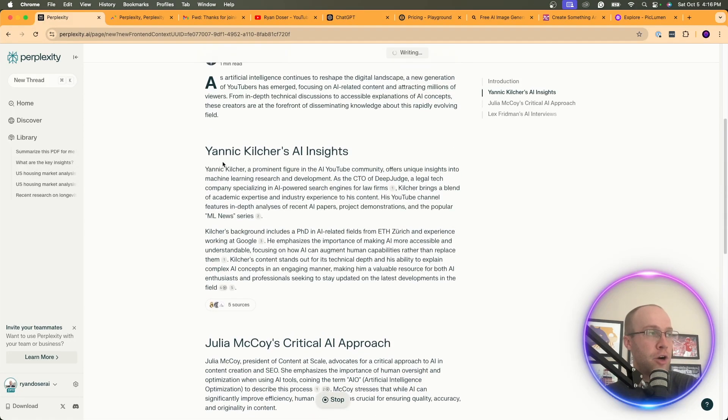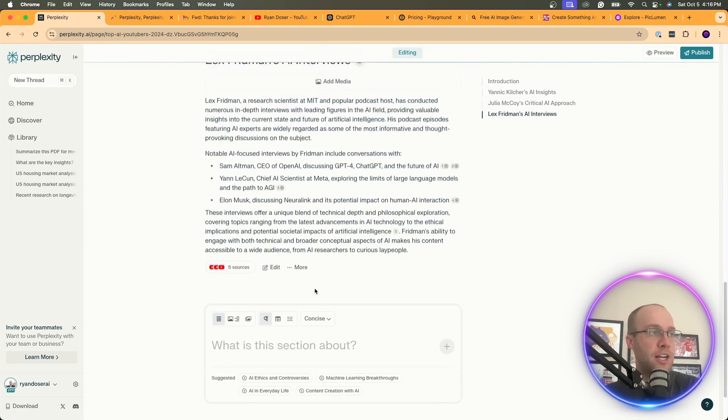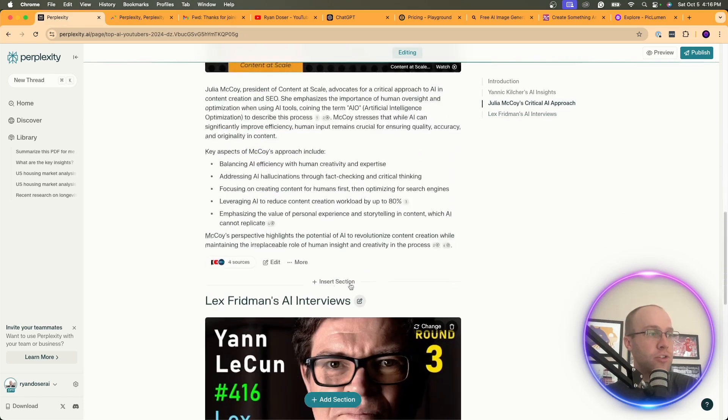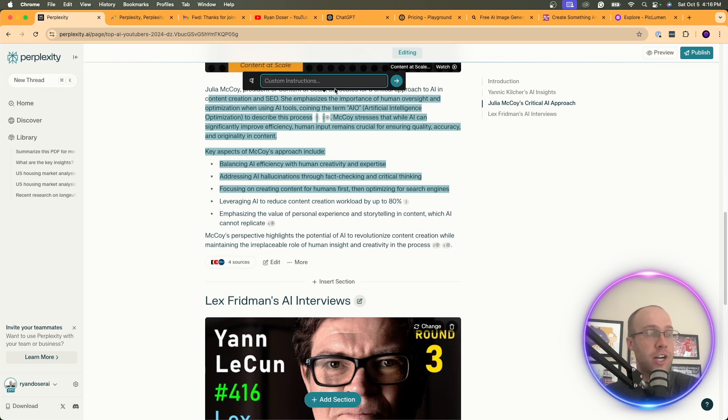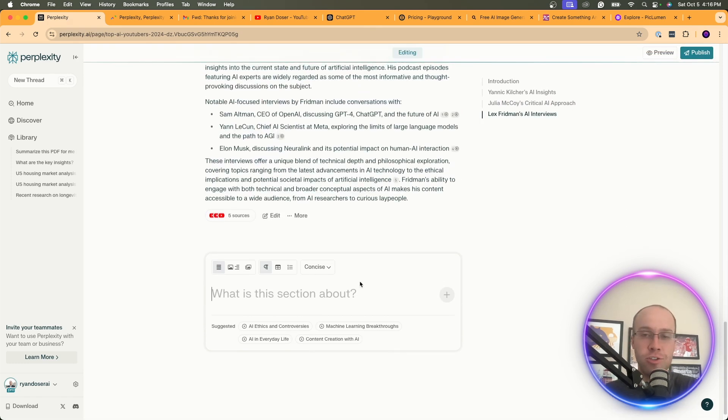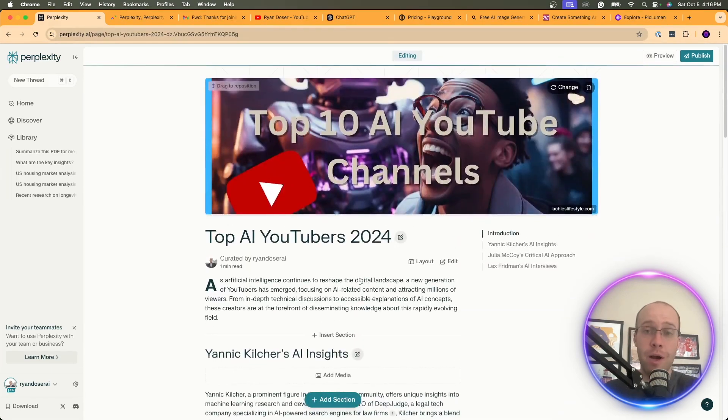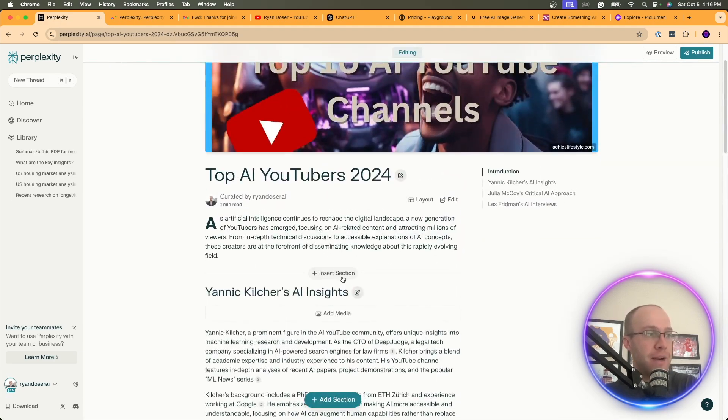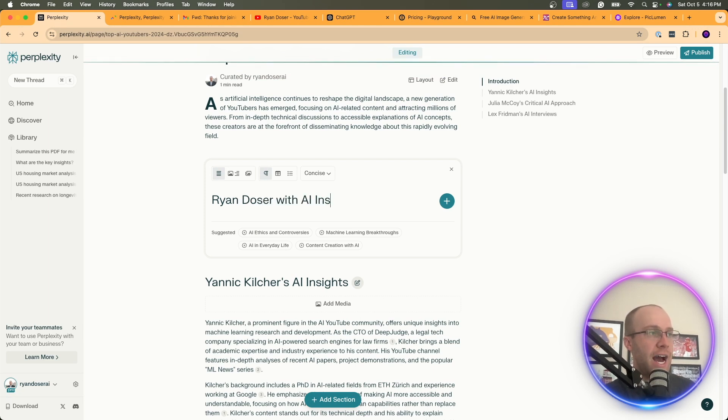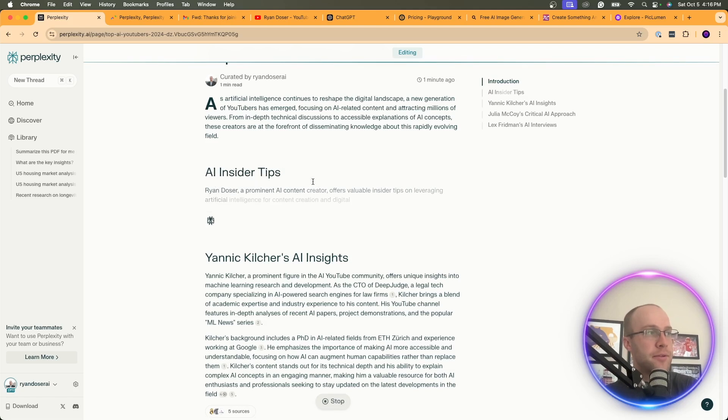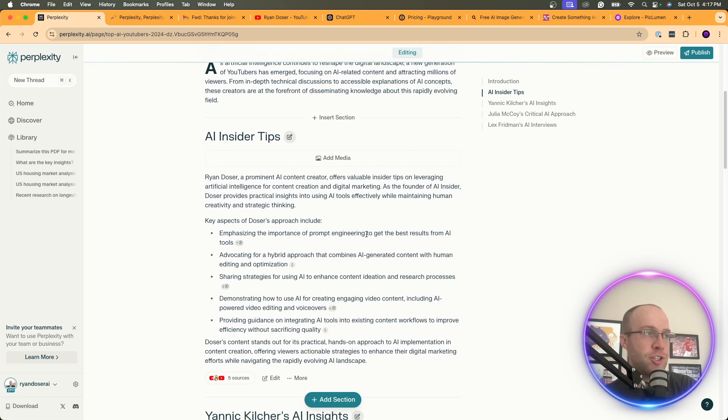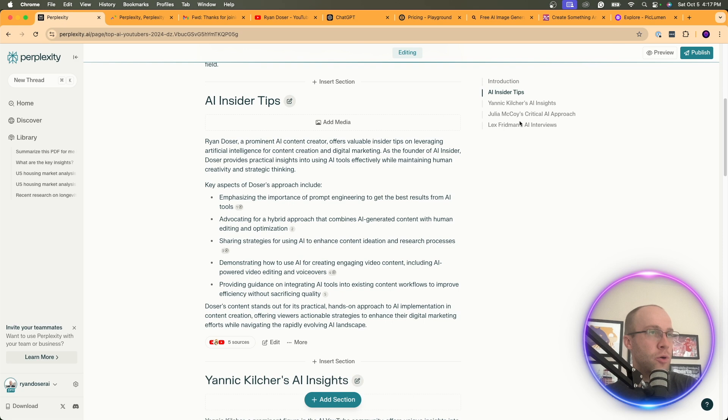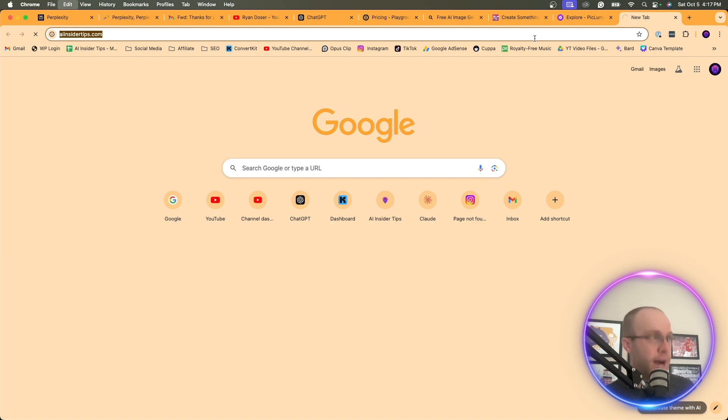So here it came up with Lex Friedman's AI interviews, Julia McCoy's AI approach, another channel. And so the nice part is you can actually edit specific sections. You can add media. You can change titles. You can edit this. You can come in here and make edits here right here for custom instructions. You can add a section down here. So, of course, let's say I want to add myself and my website. So what I would do in this example to get my website indexed and add my channel to this is I would add a section. I'm going to insert section right here. And I'm going to do Ryan Doser with AI insider tips. And I'm going to click enter.